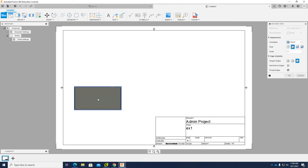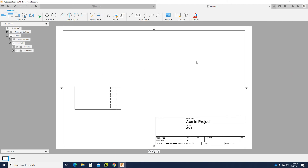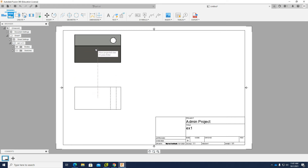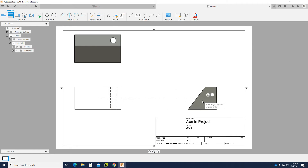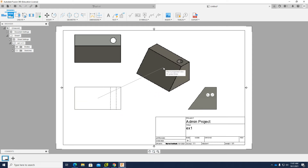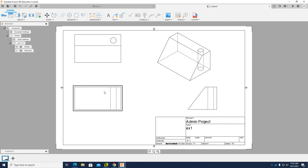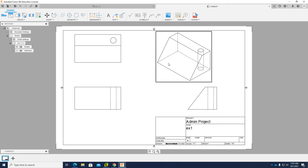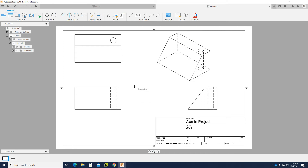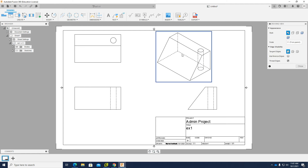I'll place the front view first and click OK. To add the remaining views, I use 'Project View' and choose the front view. Moving my cursor up gives the top view, moving it down and to the right gives the right view, and moving diagonally gives the isometric view. Click the green checkmark — now I have top, front, right, and isometric views.